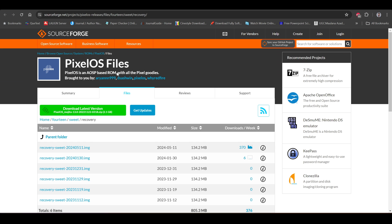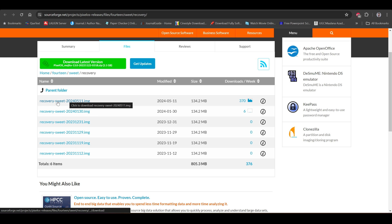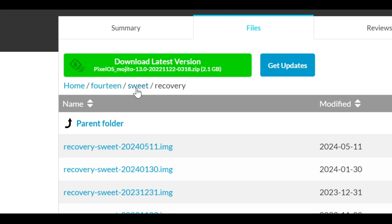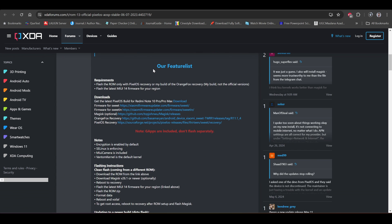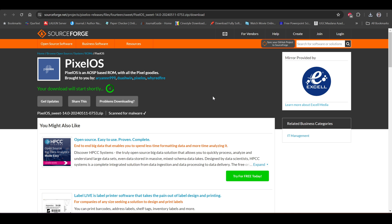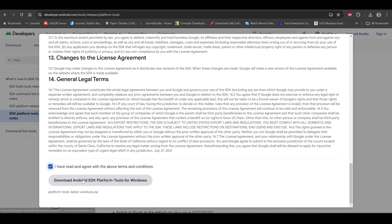Click on the first download button and it may take you to the SourceForge website, where you will find the recovery and any additional files required for your device. Download them on your PC. If any file is missing, check the file path and click on the previous folder level to find everything. If you still find anything missing, click the fourth download button to go to the XDA page, where you will find links to almost everything. Click the second download button for the latest version of PixelOS, or the third for an older version. You also need to download platform tools on your PC, and copy all downloaded files into a separate folder.